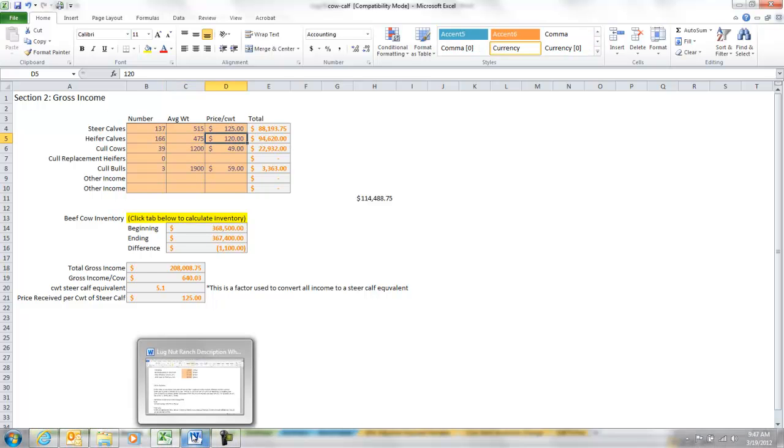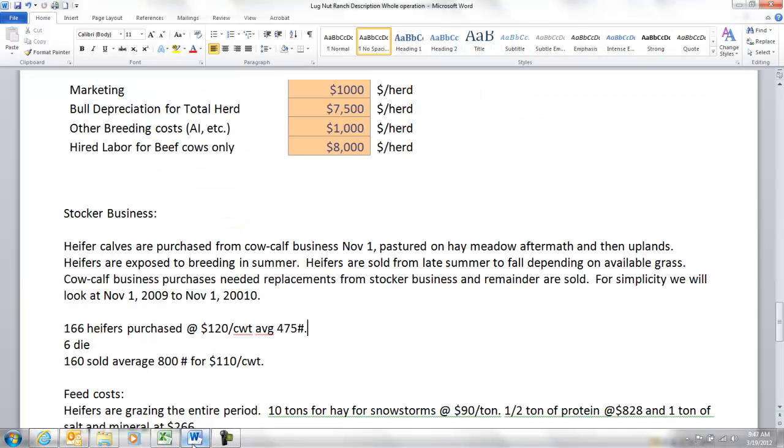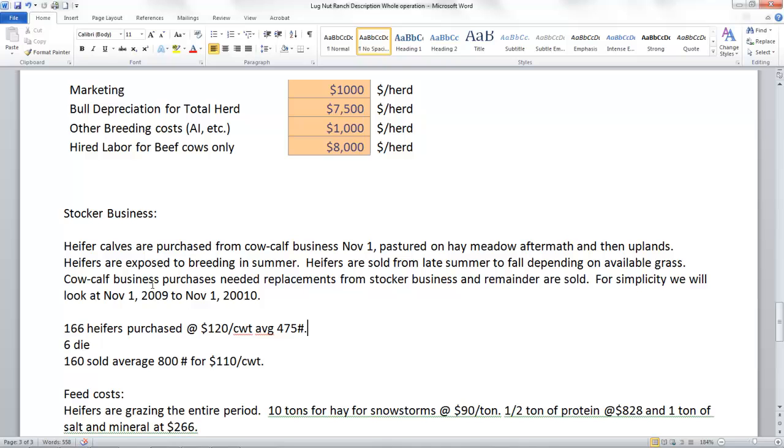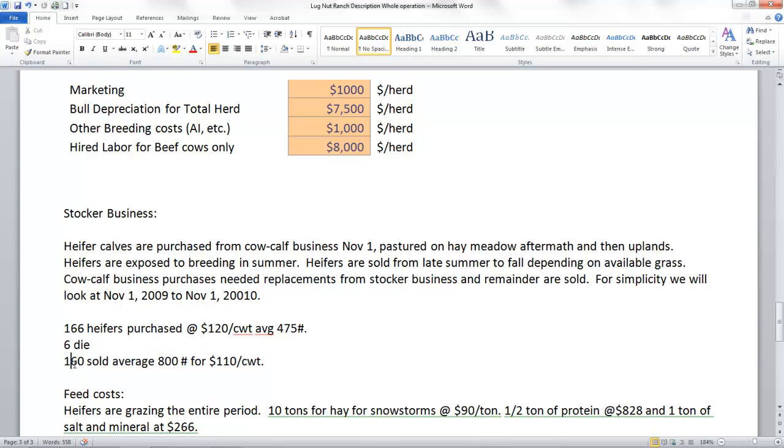So that's where these purchases come from. Six of them died. At the end of the year we had 160 of them, they averaged 800 pounds, and we sold them for $110. The cow calf business is going to buy our bred heifers out of these 160.